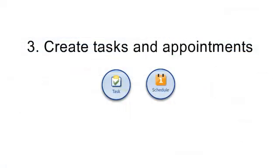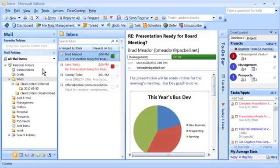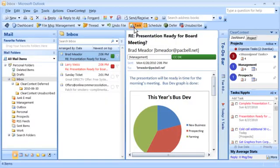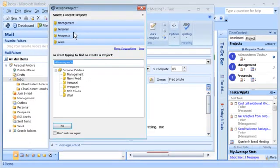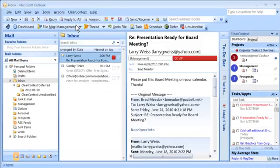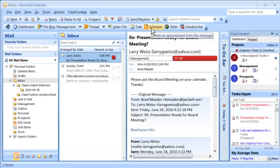Create a task out of an email. ClearContext will ask for a project assignment as you save the task and optionally file the original email. Press Schedule to create an appointment out of an email.